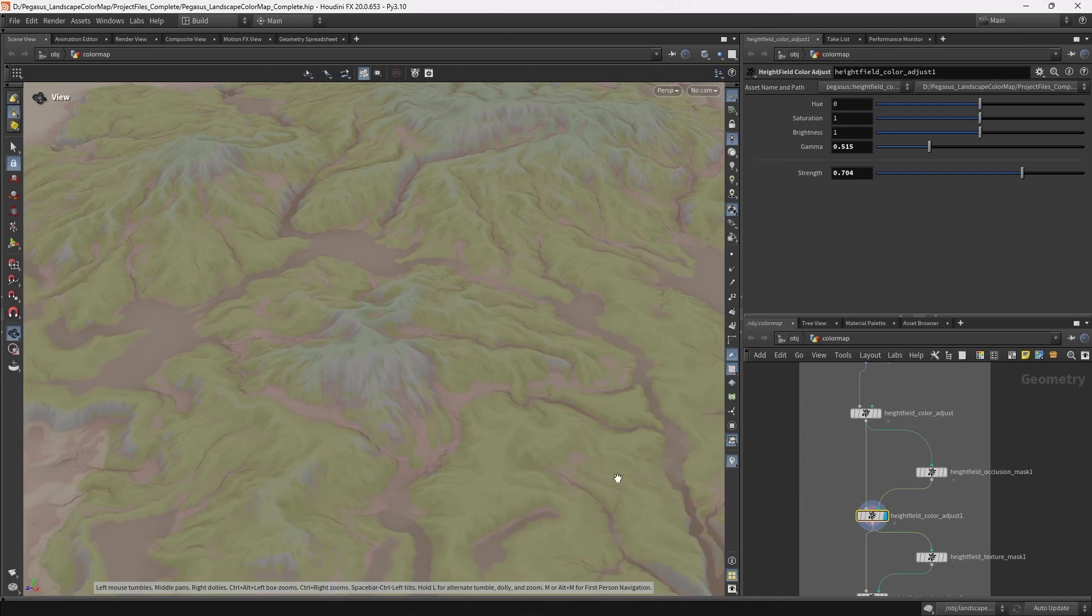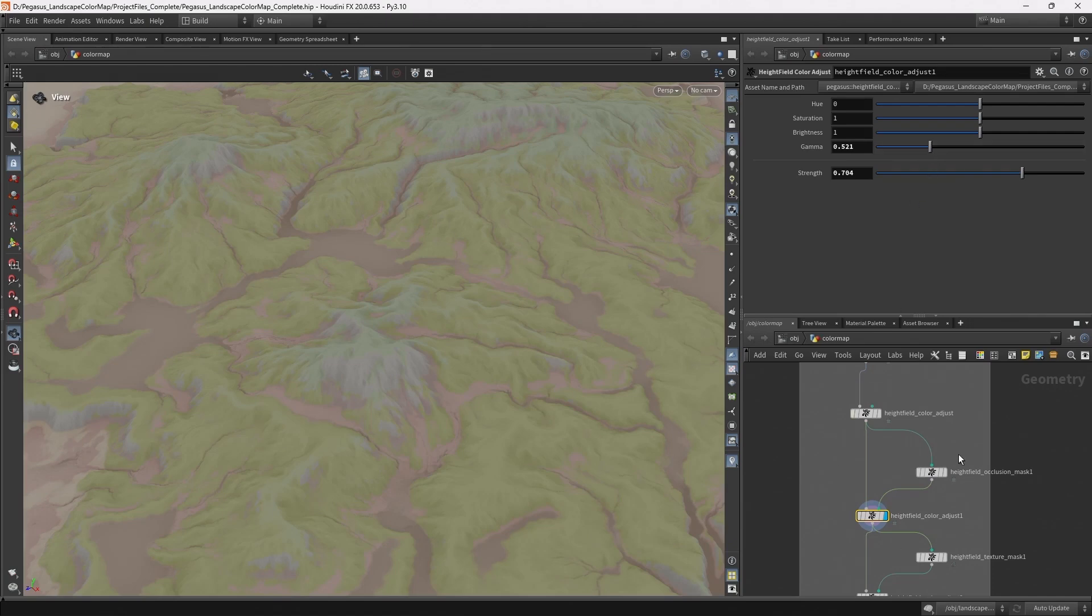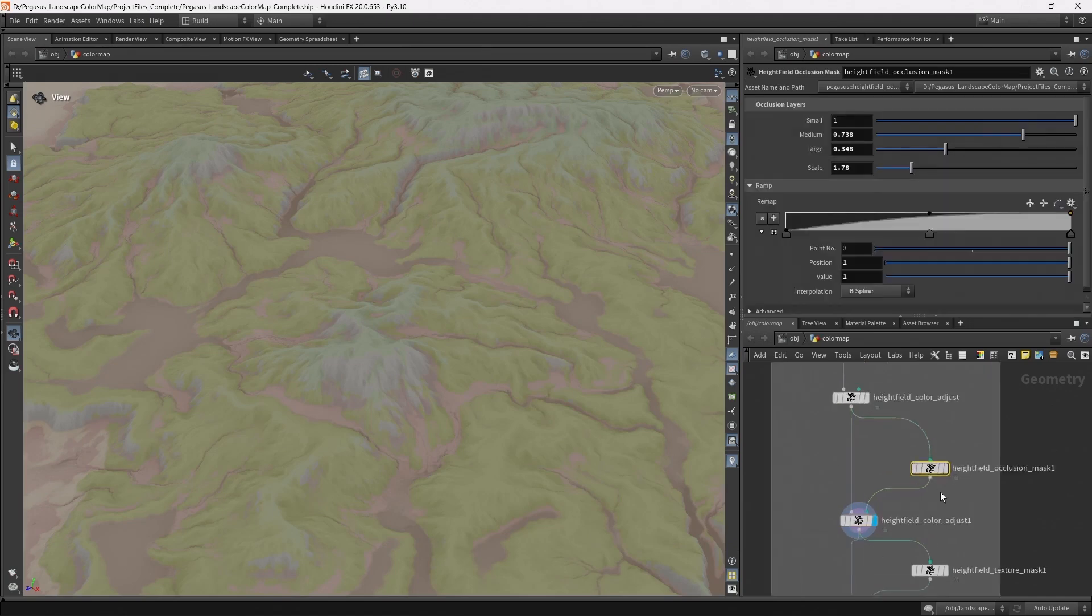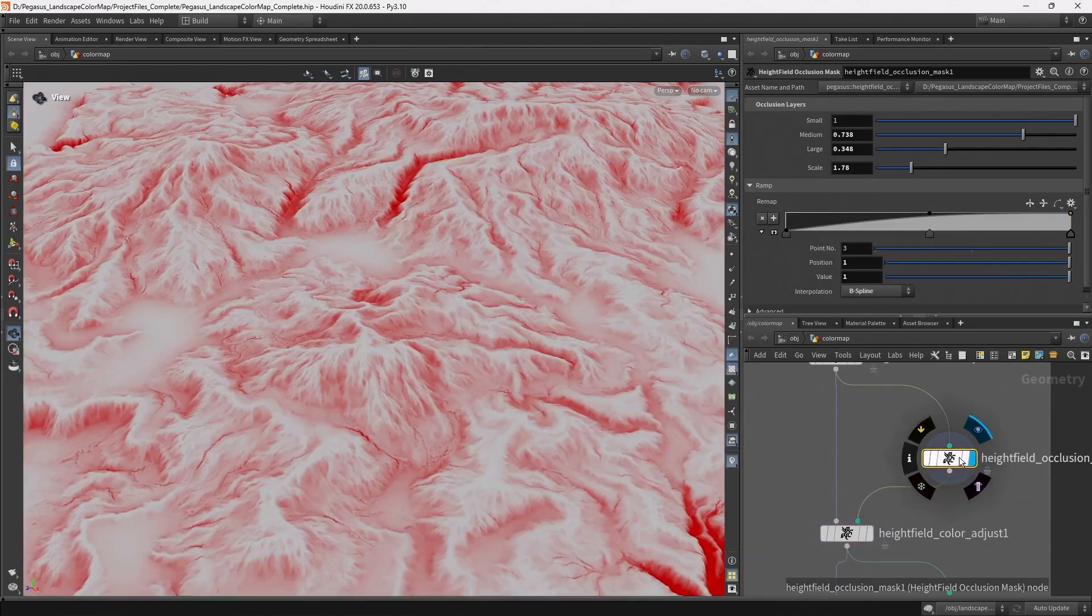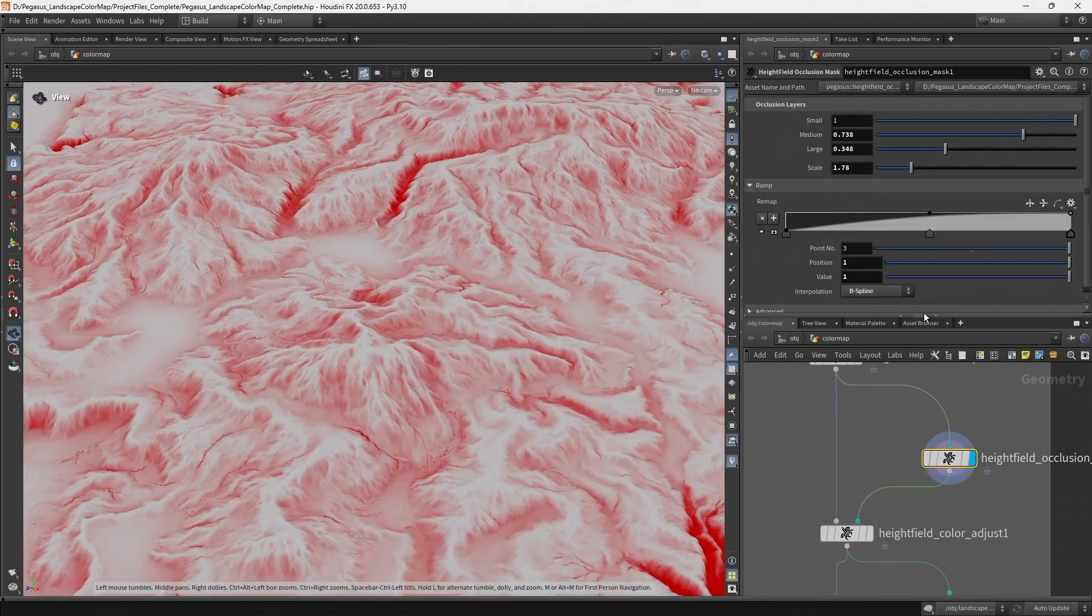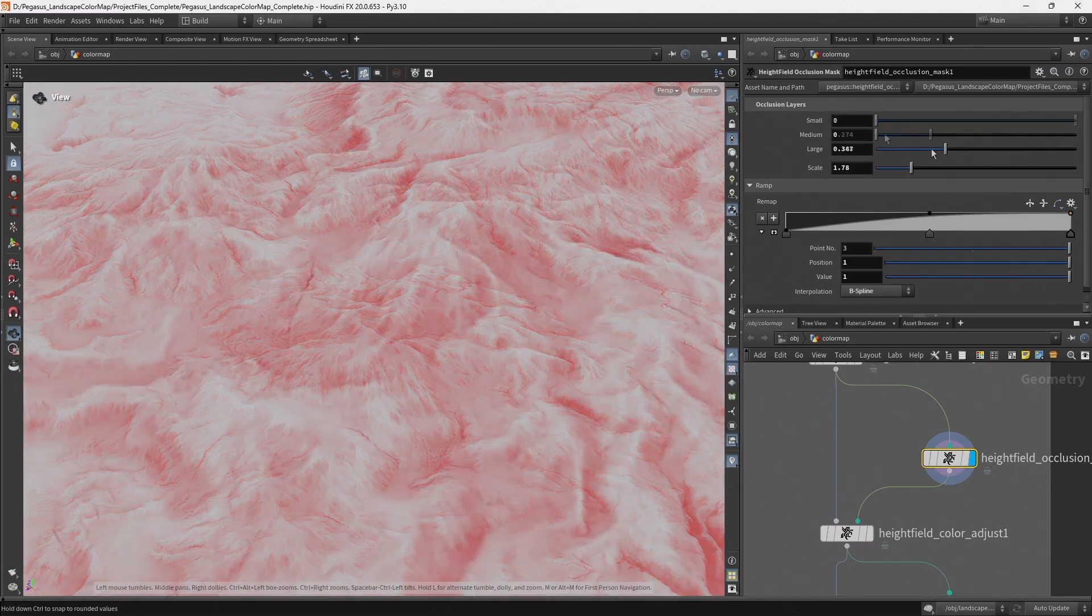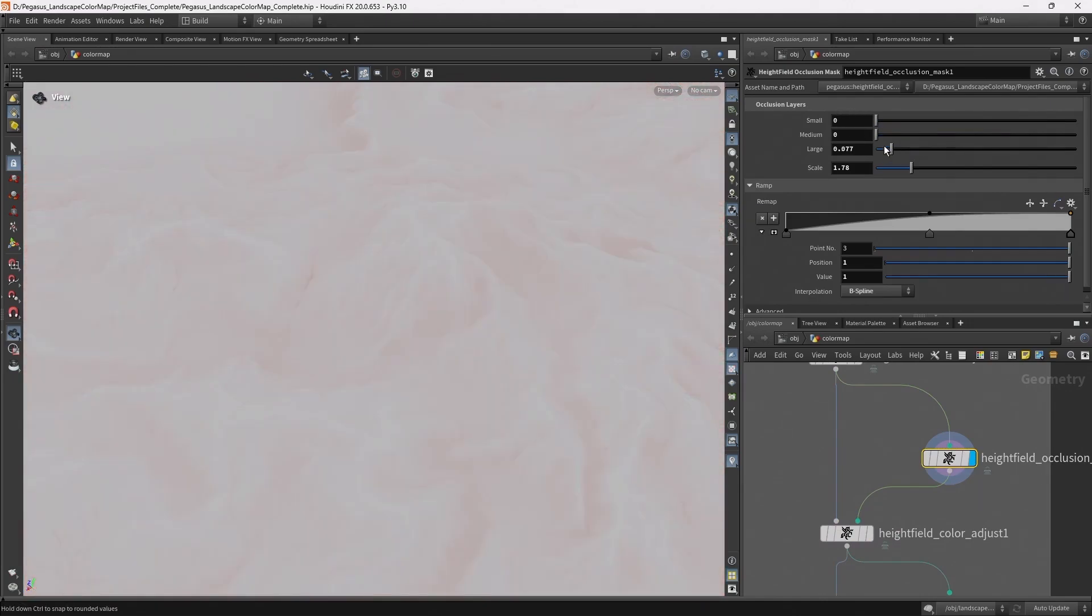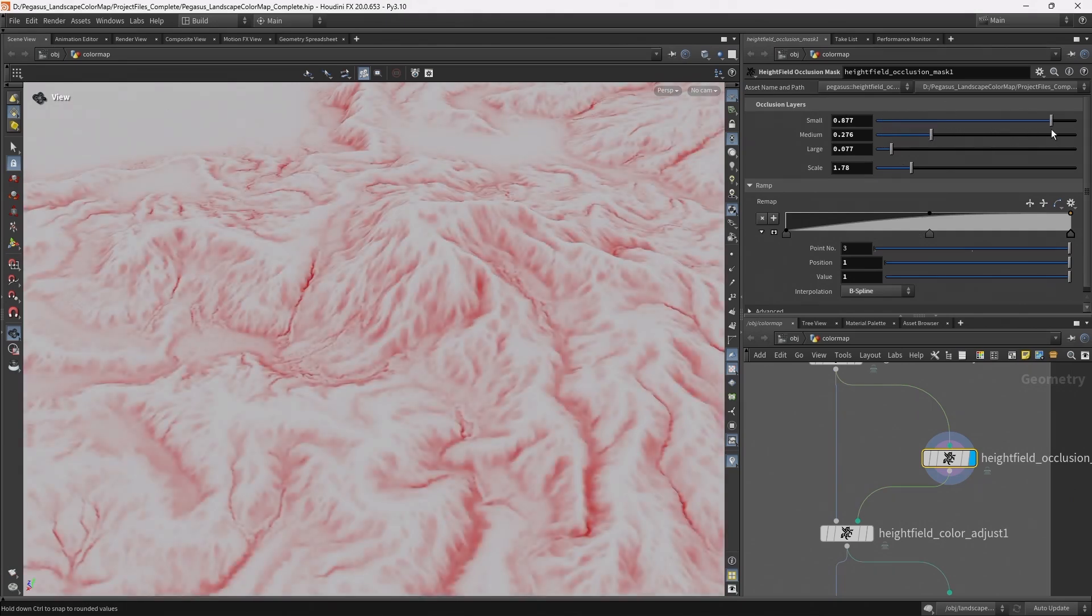So here I have a mask input and so I can just choose to darken certain areas. In this case I've created a digital asset which combines three different occlusion masks together, and then by layering these together we can create a bit more of a detailed and complex occlusion mask.